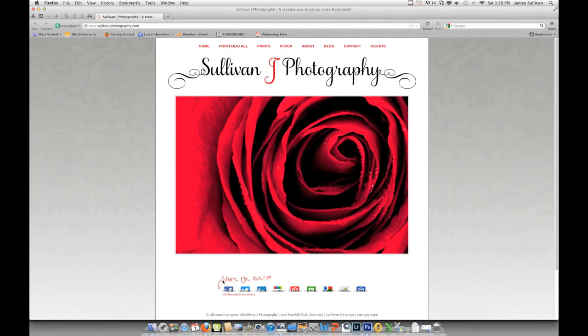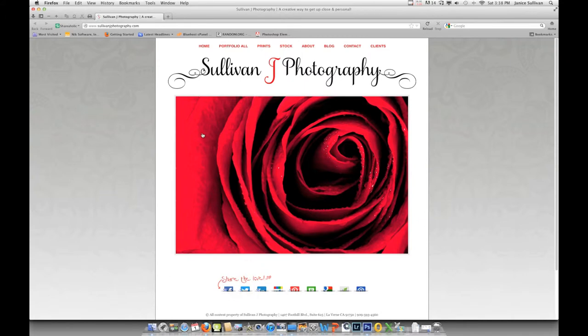Hi, this is Jana Sullivan from Sullivan J Photography. Today I'm working in Adobe Camera Raw and talking specifically about the tone curve. But before we get started, I always like to show you my website.